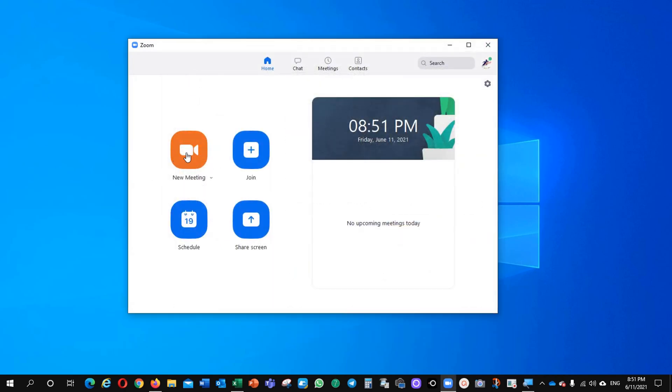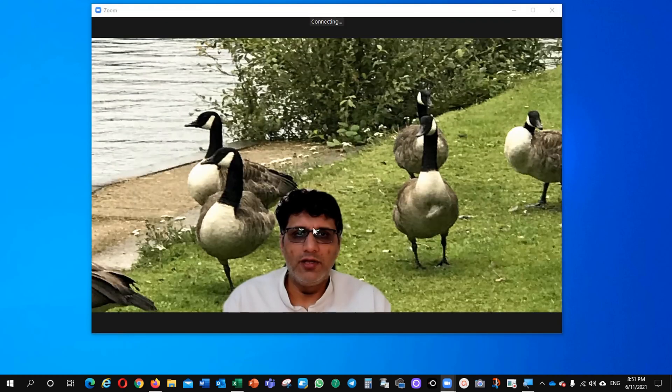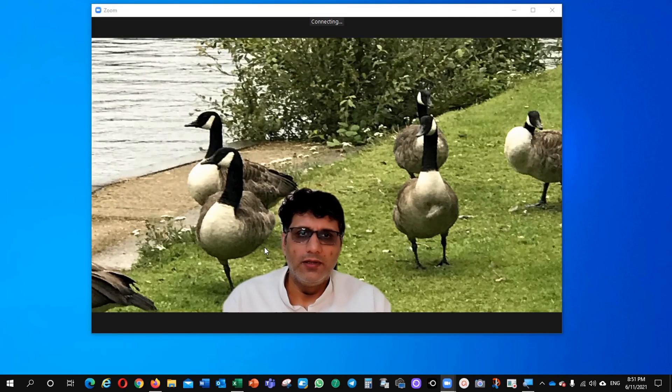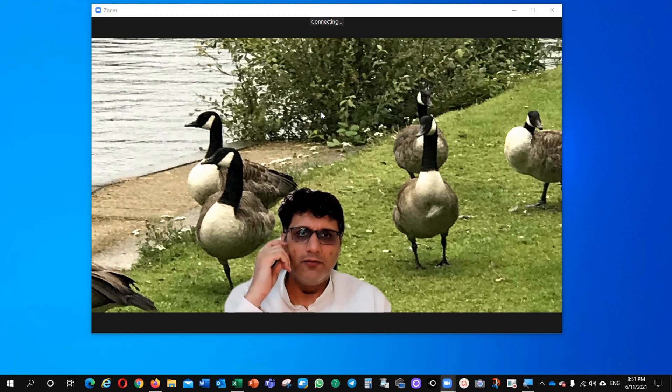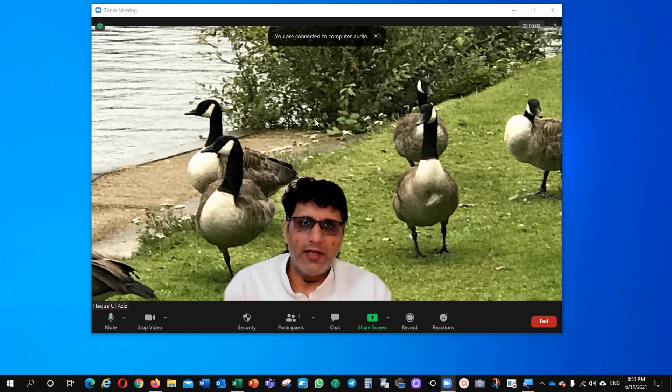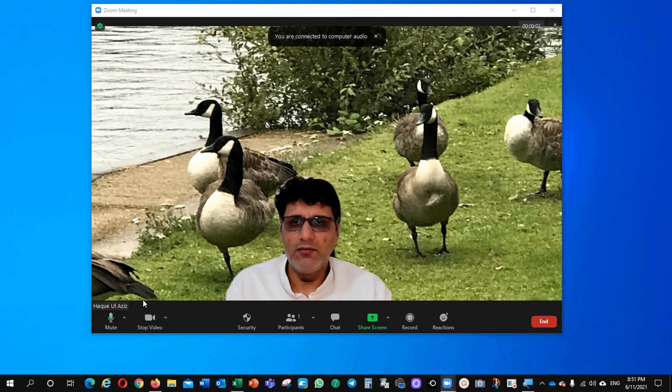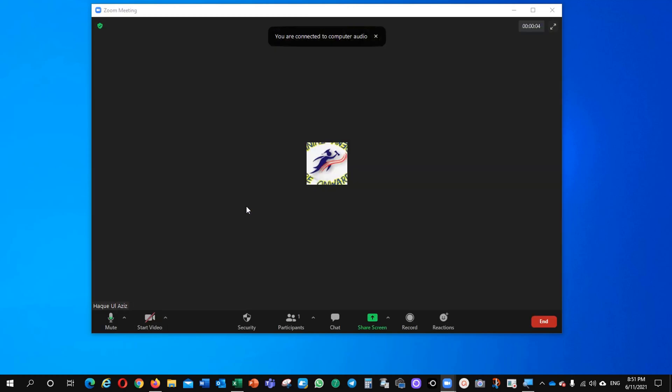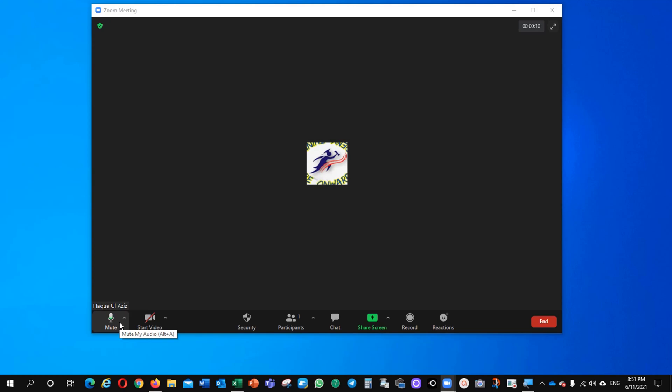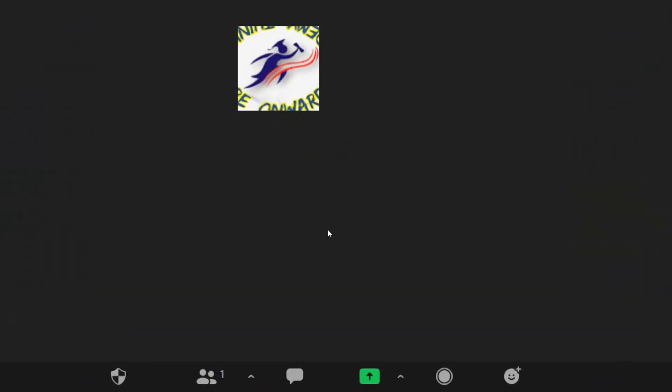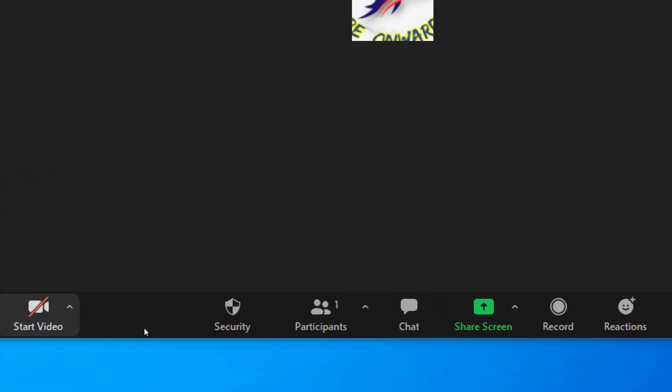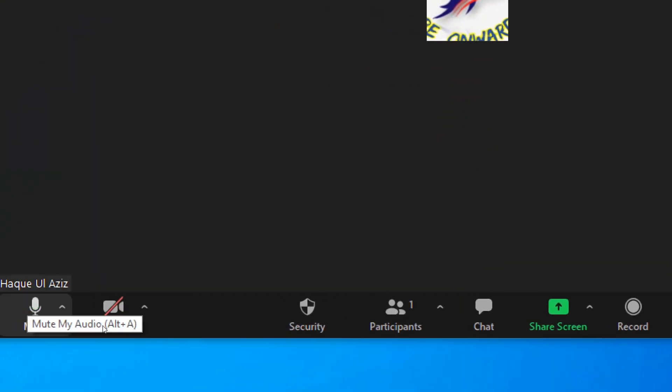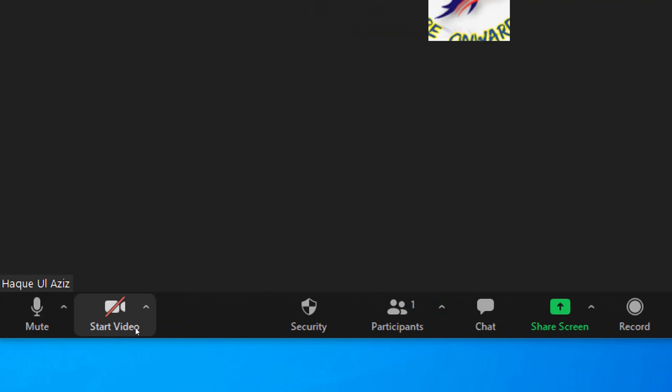Now, just create new meeting and it will take you to another pop-up. See the background which I selected, it is there now and I am stopping my video to focus on. This is mute, if you want to mute your mic, you can do it here.